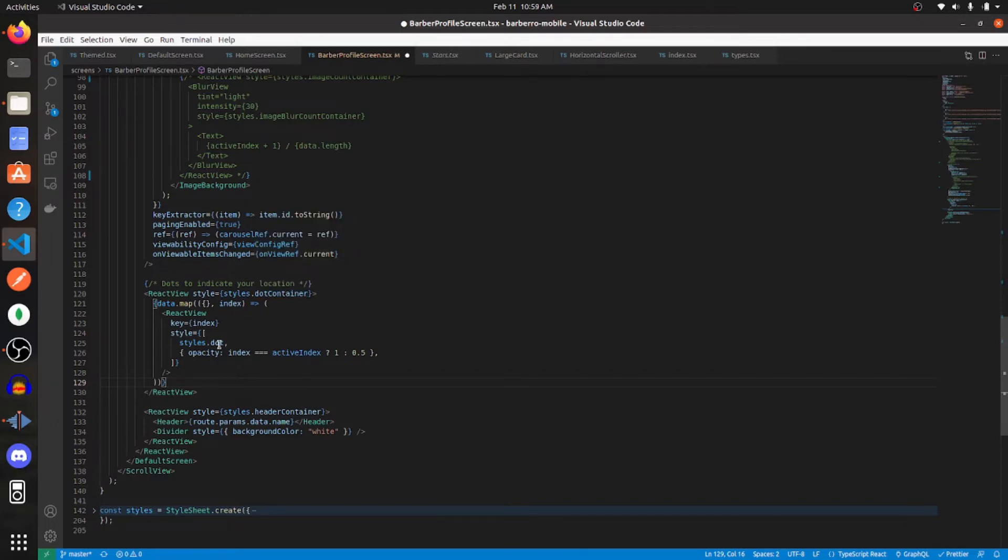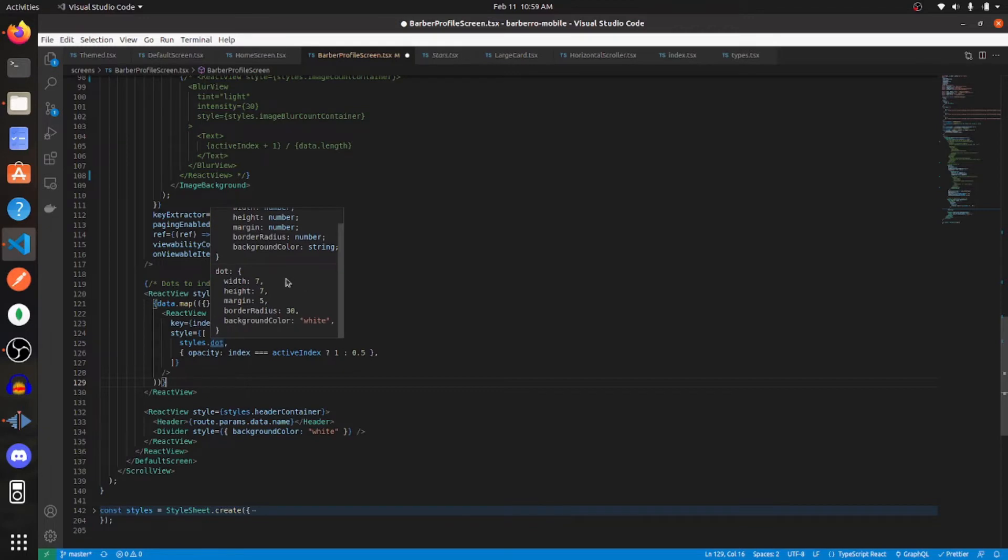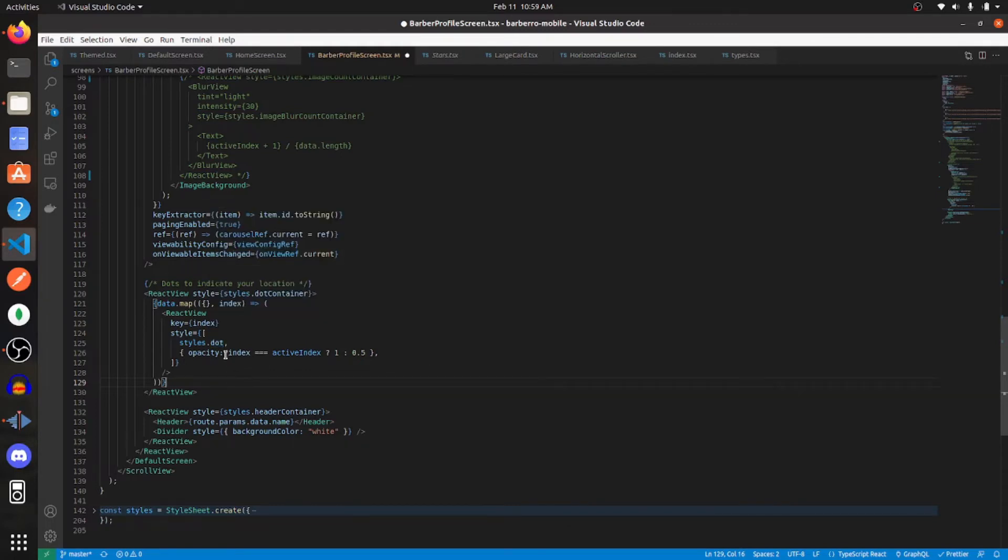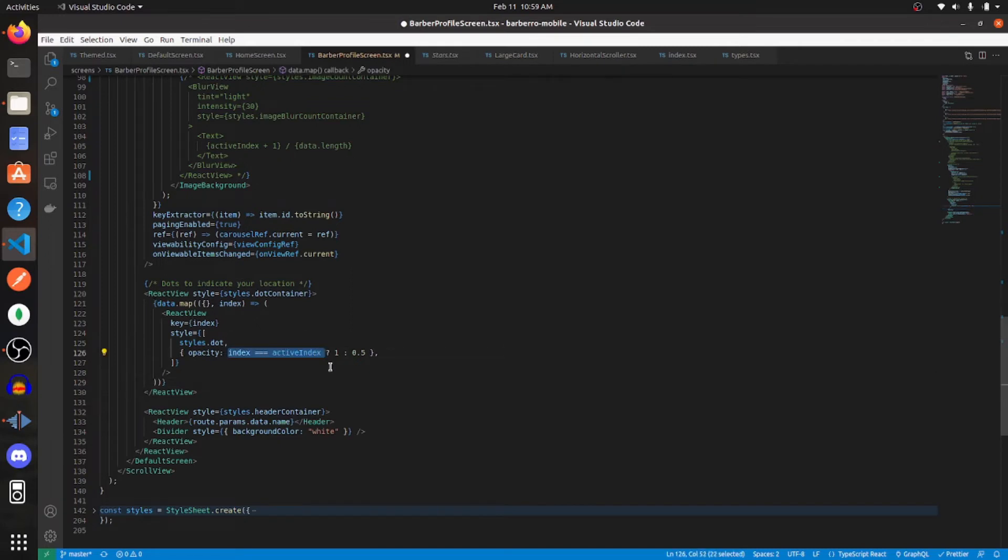And for the dots, the styles are also pretty simple. I'm giving mine a width of seven, a height of seven, a margin of five, border radius equal to 30, and then a background color of white. And if the index of the image is equal to the active index, it's going to have an opacity of one. And if not, it's going to have an opacity of 0.5.